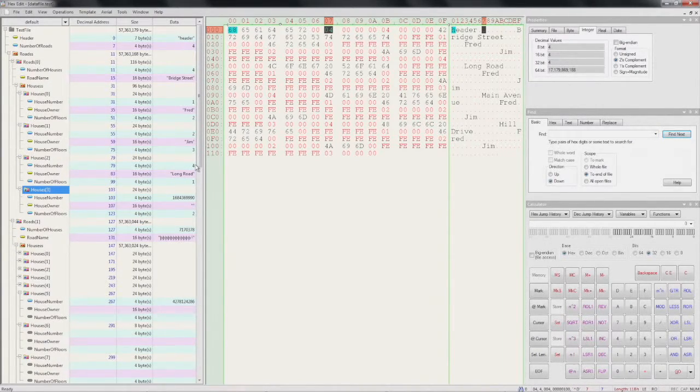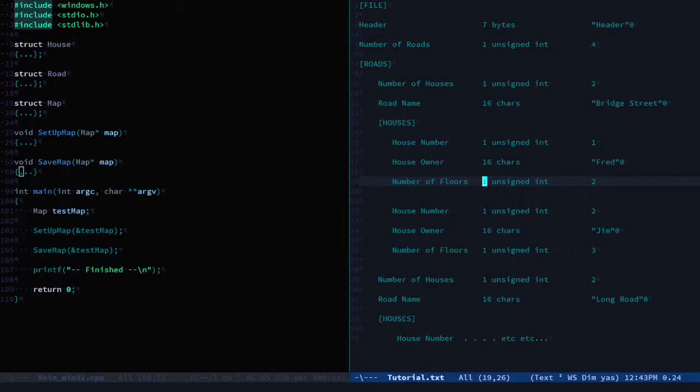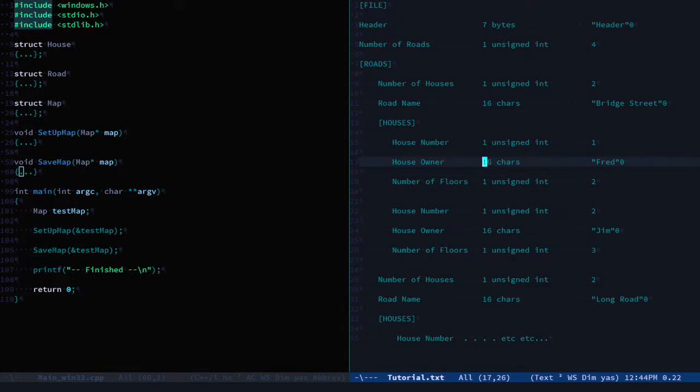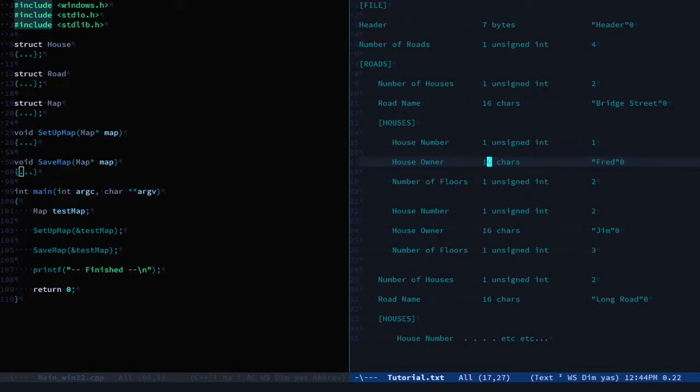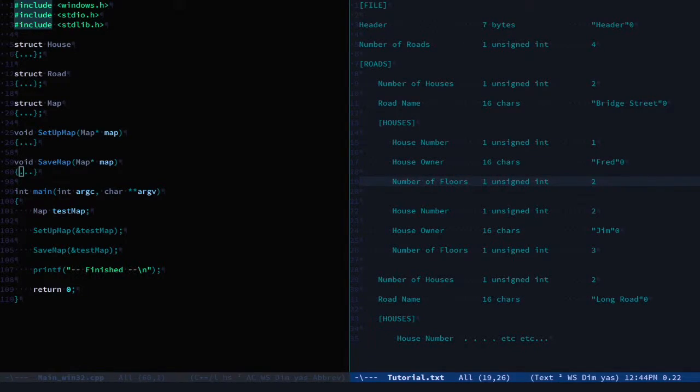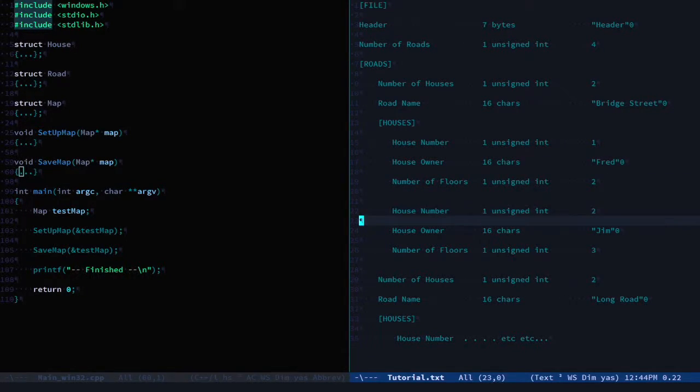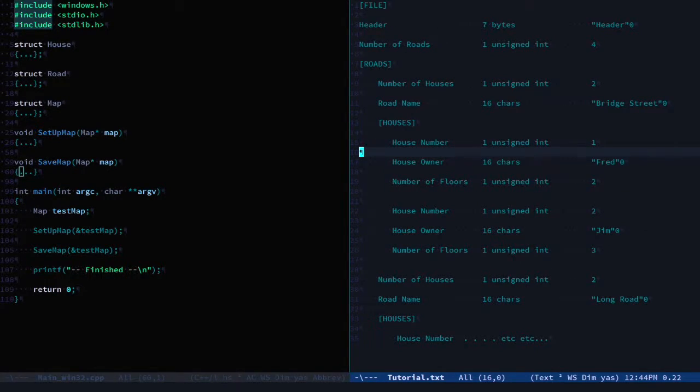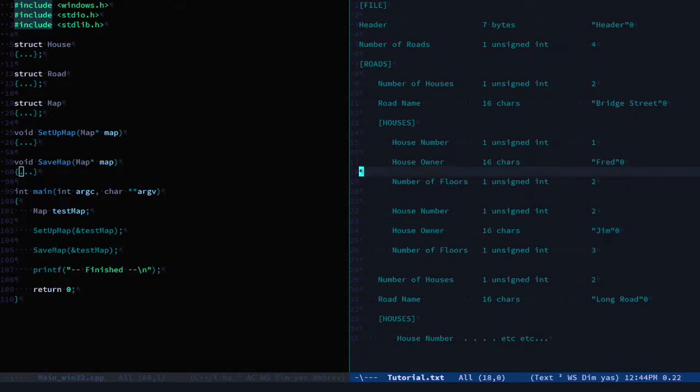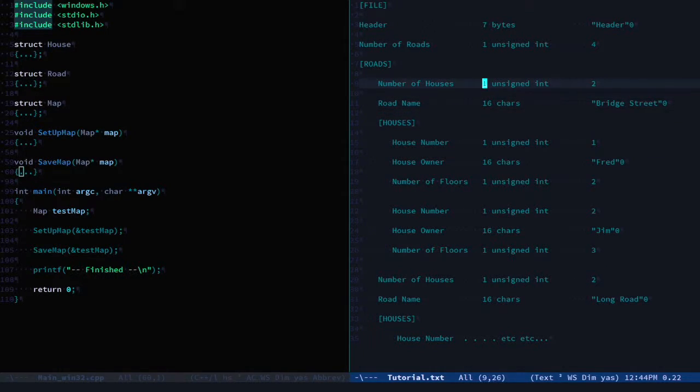This is giving us a good clue of what's going on. Having a look at our format document again, there's our first house with owner Fred and two floors, and there's our second house with Jim and three floors. But wait a minute, we've said there are two houses here. Let's have a look - number of houses should be two.